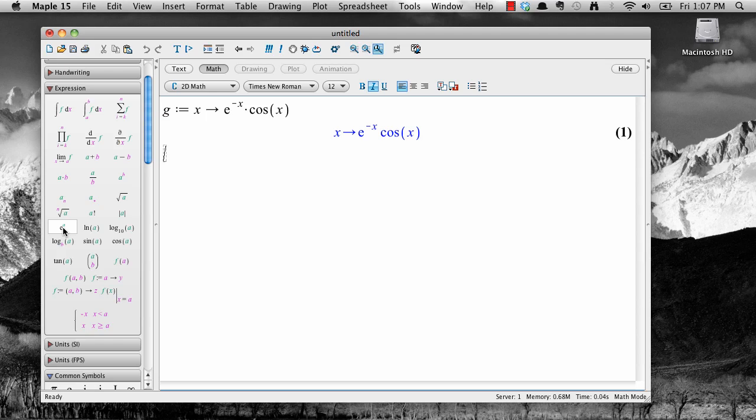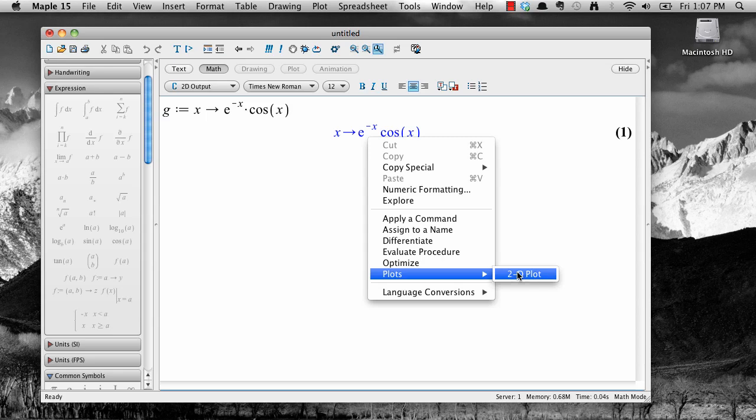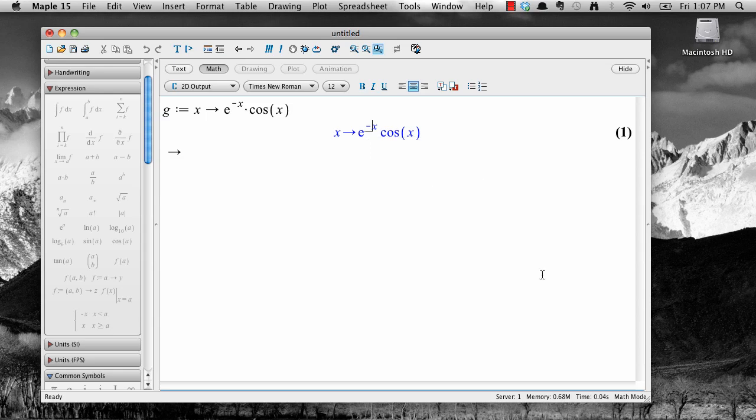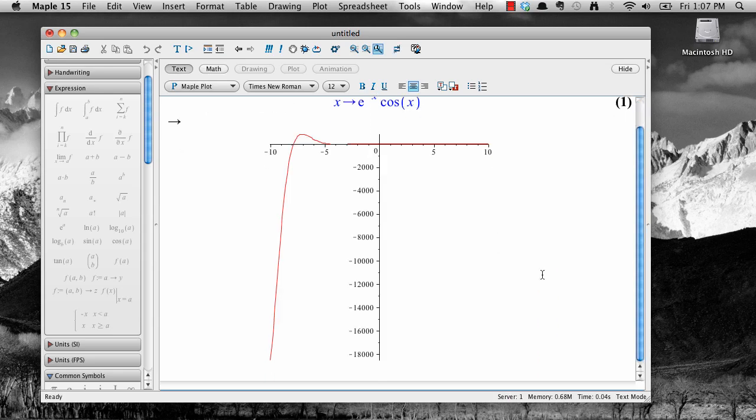To get a plot of this function, just right click on the output to get a context menu. Now select plots from the menu, then 2d plot. Maple will then produce a graph of your function.